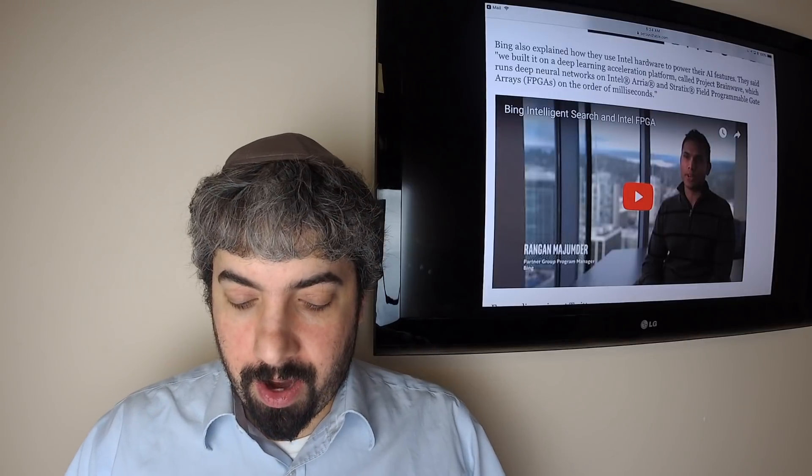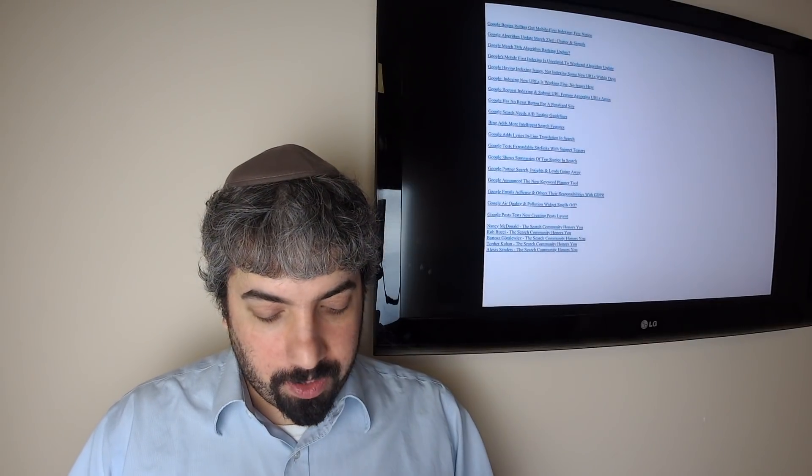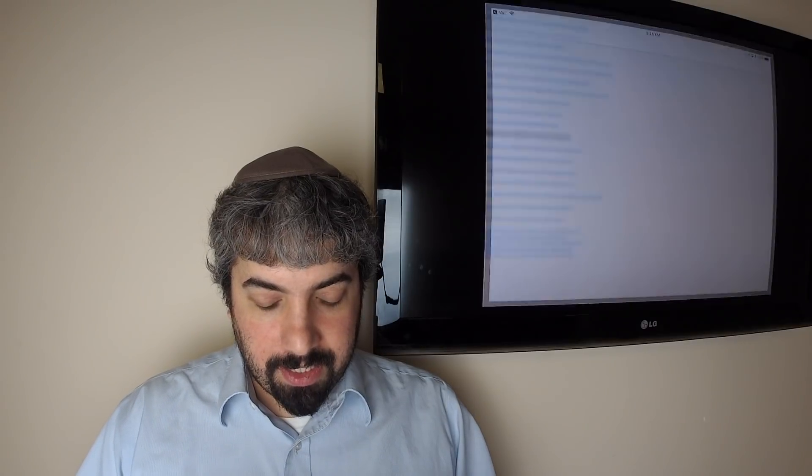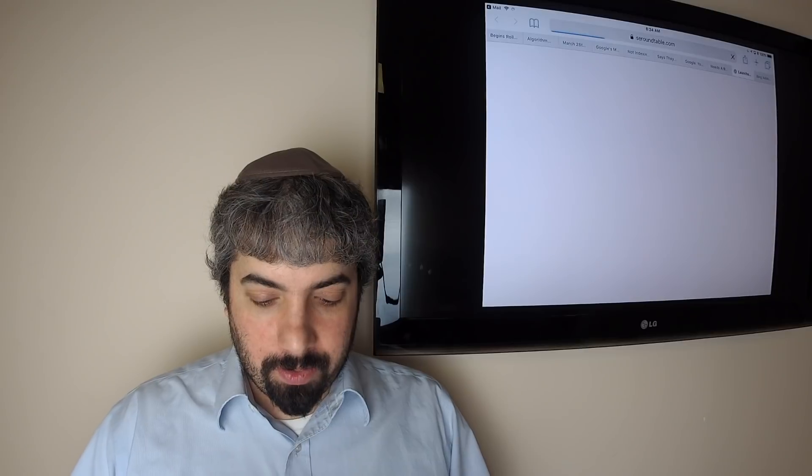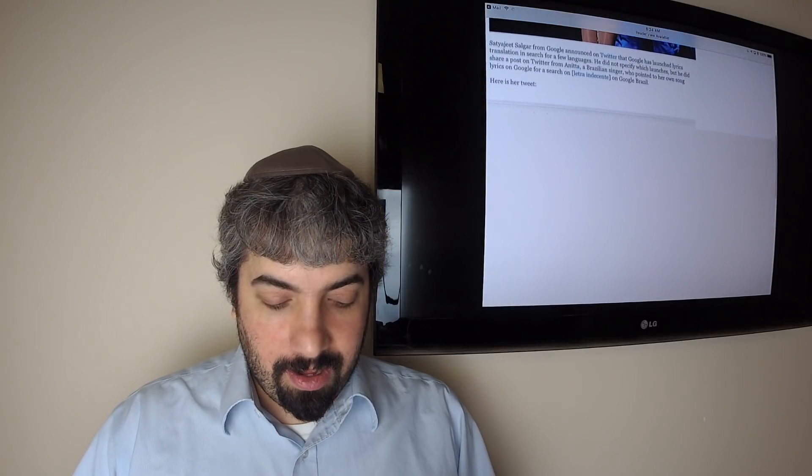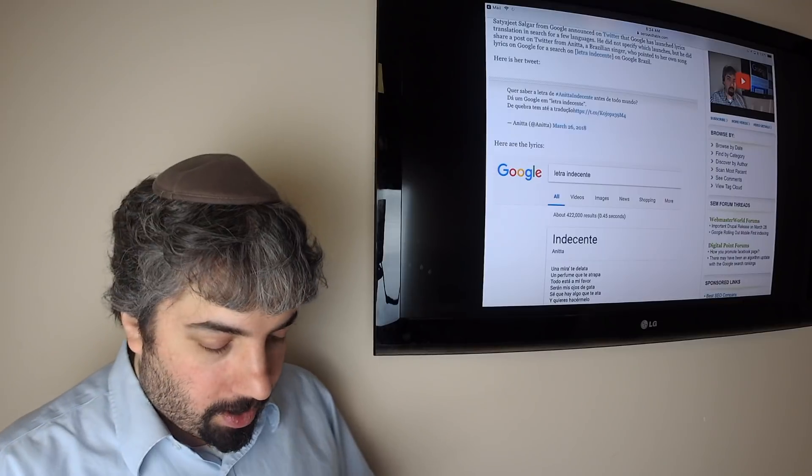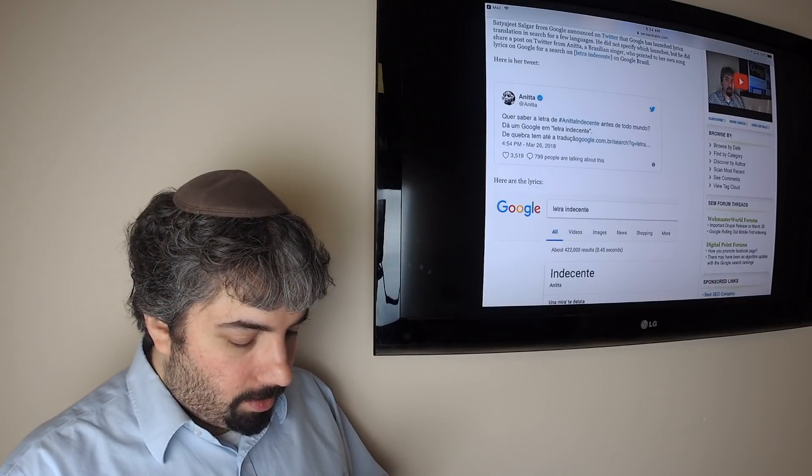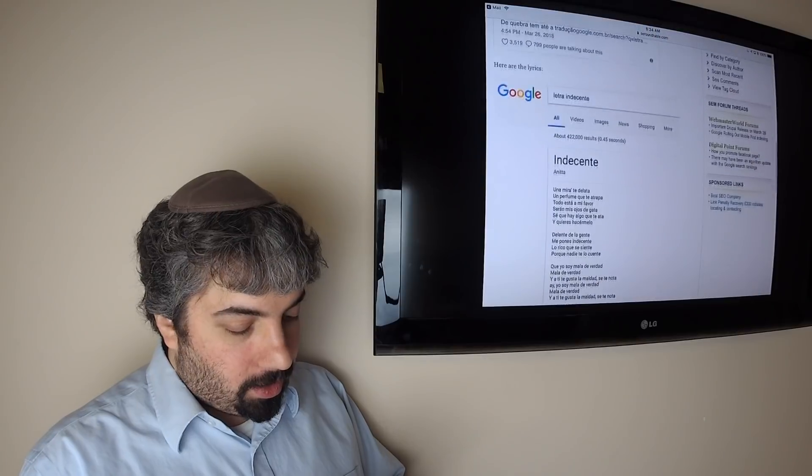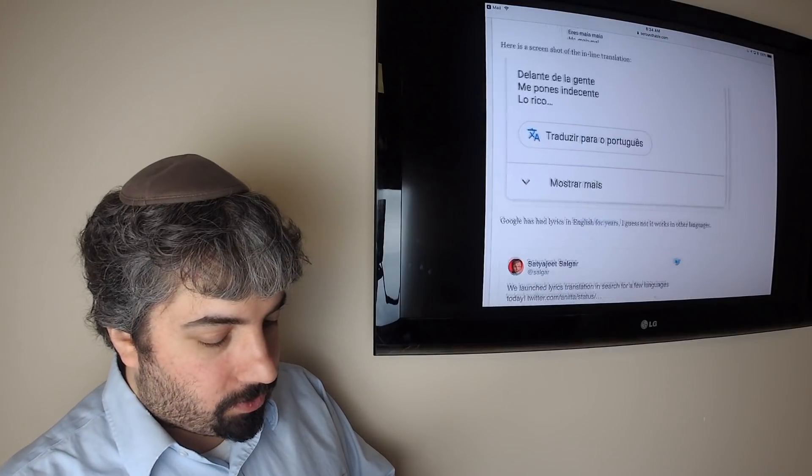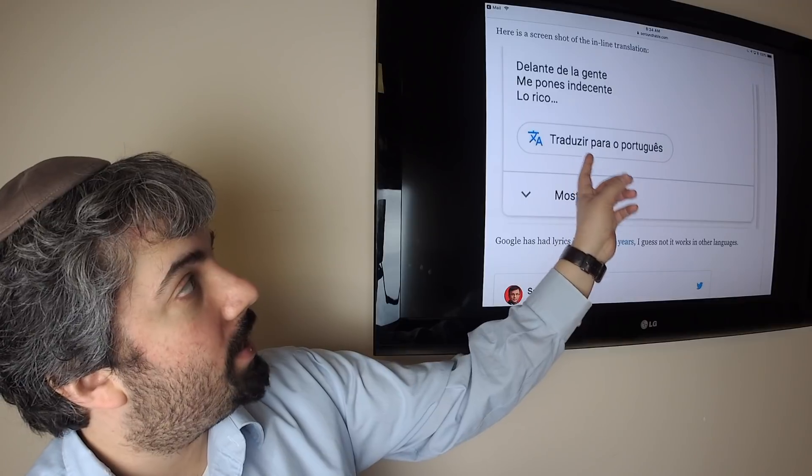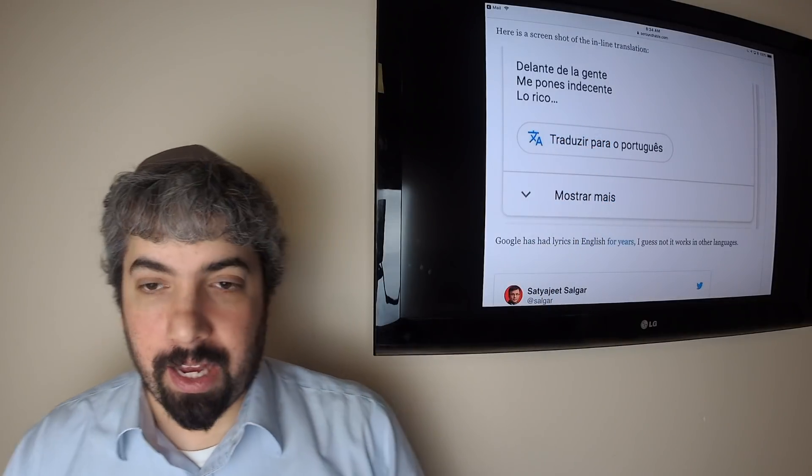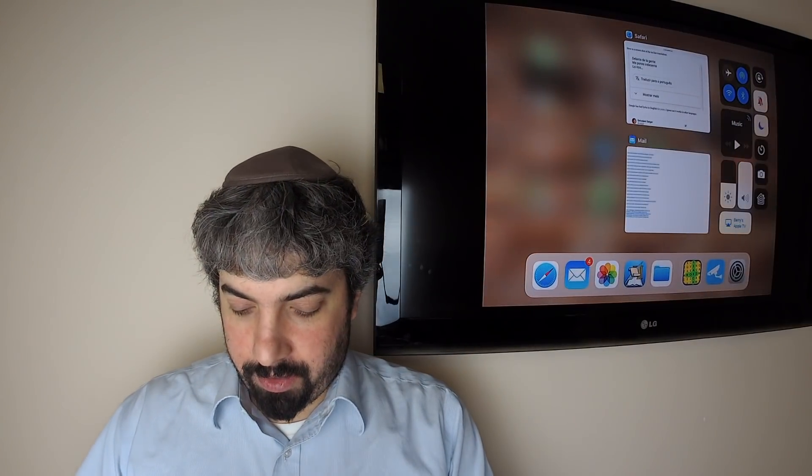Google added lyrics inline translation for lyrics. This was actually announced by Anitta, a popular pop star in Brazil. You can see here's a screenshot of how it works. You could translate this inline stuff into your language, so it's pretty cool.